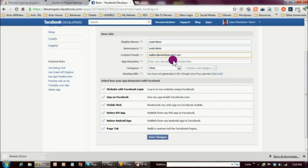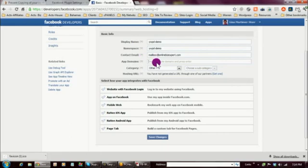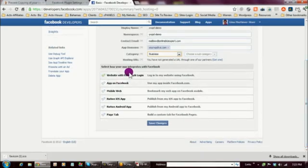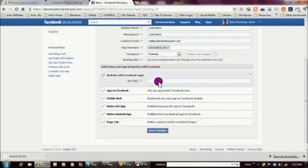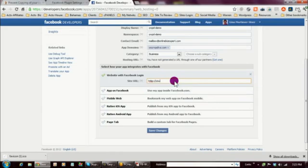The next thing you need to supply is the App Domain — in other words, where is this going to reside. You do not need to put in any HTTP or www; just put the name of the domain. Then for the Website with Facebook Login section, this is where you type the URL. Notice the difference: up top it was just the domain, but here it's the full URL, so you do need to include HTTP:// — or HTTPS:// if you have a secure site.